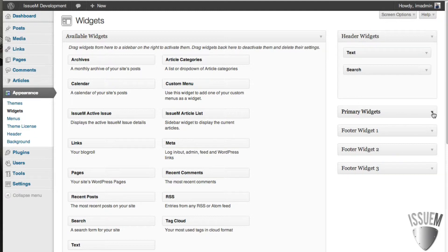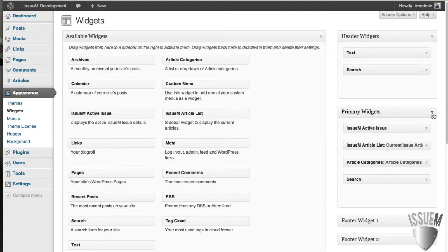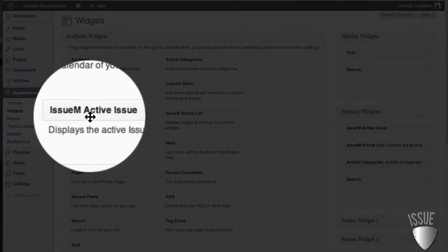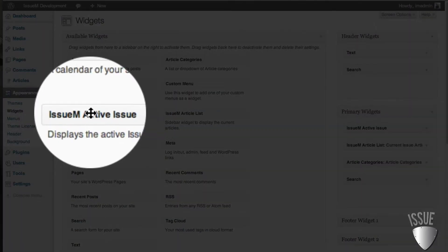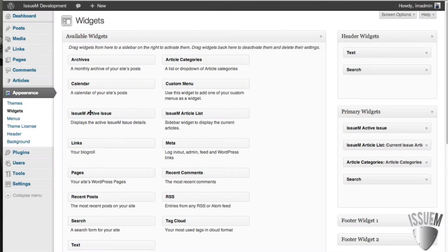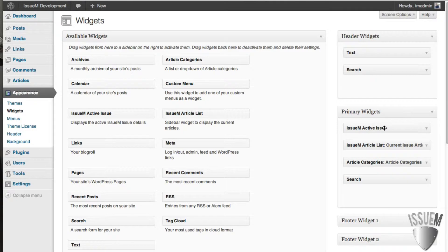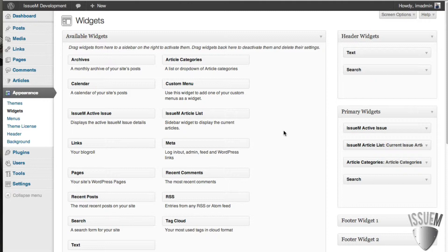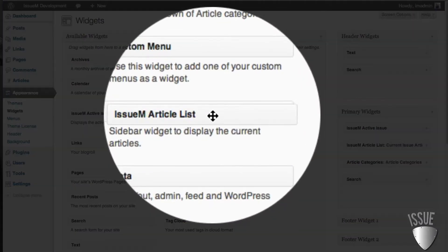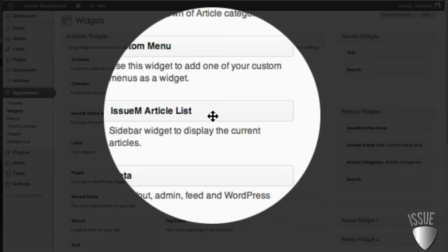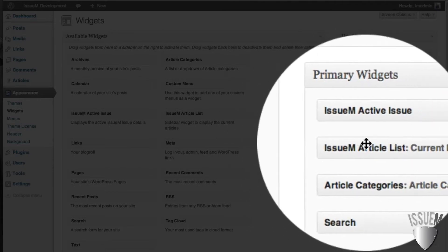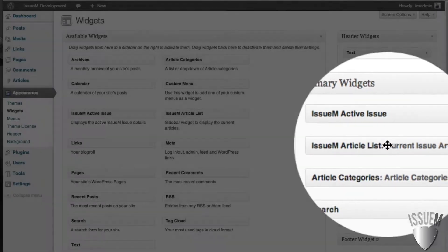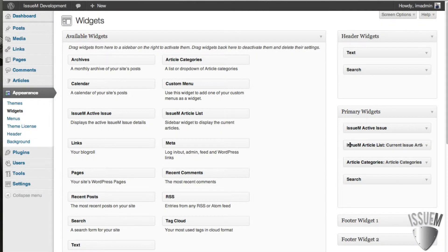So if I go to primary widgets here, we'll see that the IssueM active issue produces that cover widget. You can see that it's already here. And the second thing is you probably want to list the articles for the current issue in the sidebar as well. And that's the IssueM article list widget. And you can see that that is here as well.